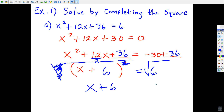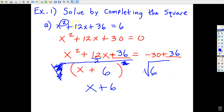In Algebra 1, you learn that whatever you do to the left side of an equation, you've got to do the same thing to the right. So over here I've got to do the square root of 6, but I also always have to include plus or minus. Whenever you do the square root of both sides of an equation, you must include plus or minus — otherwise I'm not going to get two answers, and I'm supposed to get two answers.